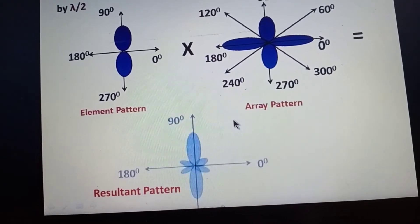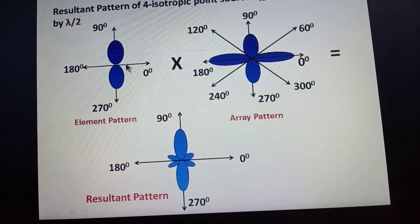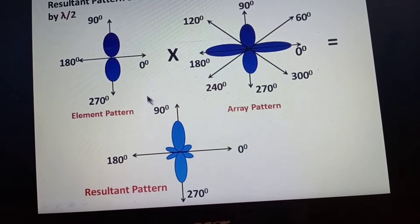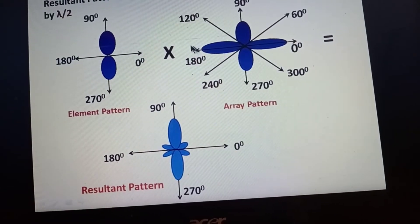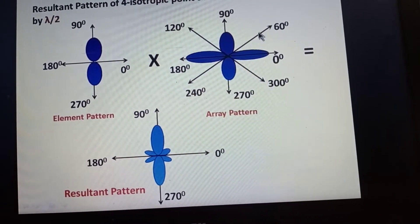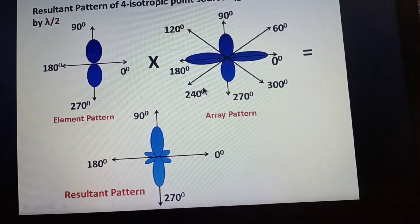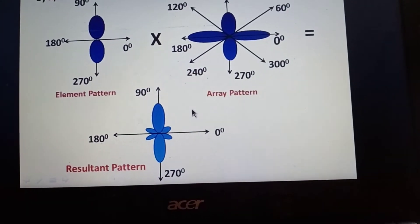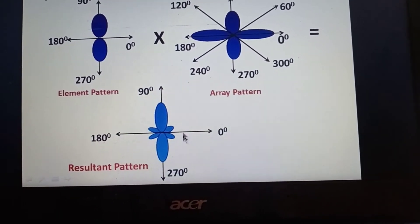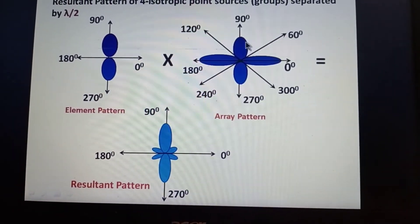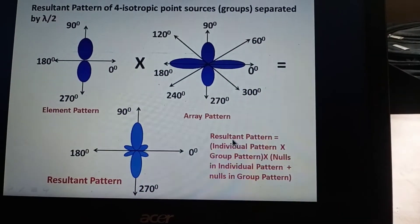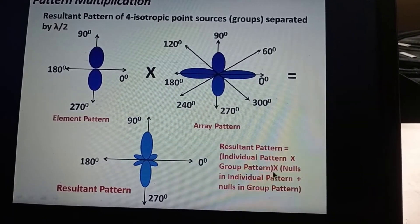The resultant pattern from multiplying the element pattern and the group pattern shows: where both patterns have maxima, the result has a maxima; where one pattern has a null and the other a maxima, the result has a null. The four nulls from the group pattern (at 60°, 120°, 240°, 300°) appear as small side lobes. The final resultant pattern has maxima at 90° and 270°, nulls at 0° and 180°, and four additional small lobes.